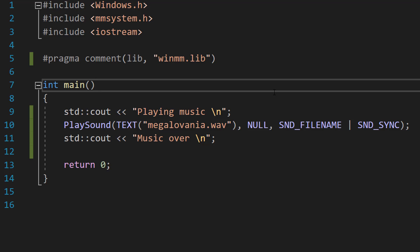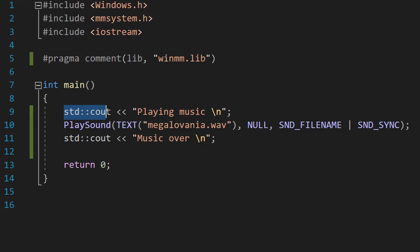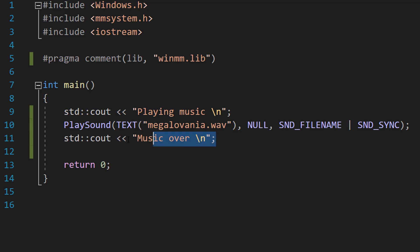So we've got three lines of code. The first one is just a simple print statement to say we're playing music, and the third one also says that the music is over. However, what's in the middle?